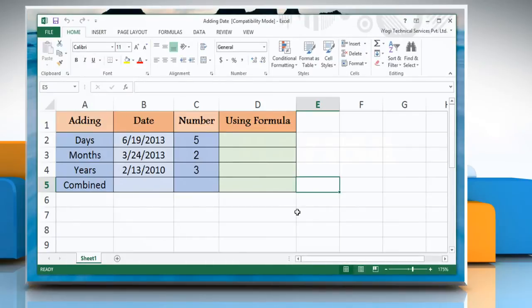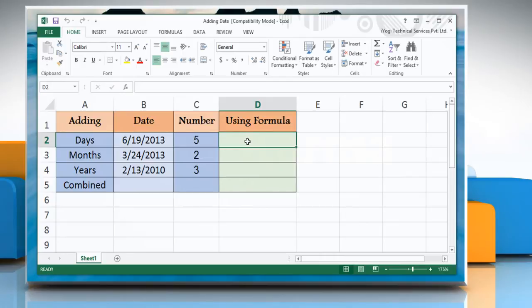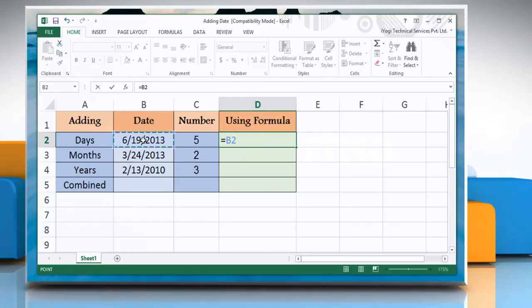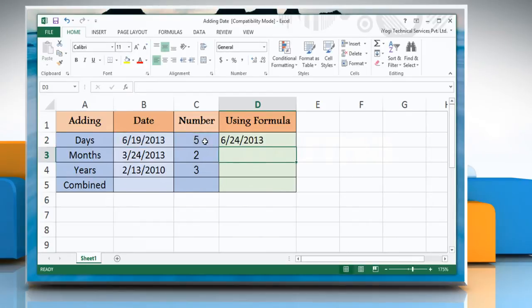To add days in Excel, select the cell where you want to display the result. Type equals, reference to the cell containing the date value, plus reference to the cell containing the number of days you want to add. Press Enter to get the result.